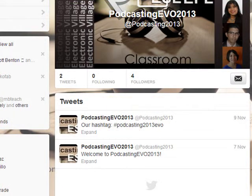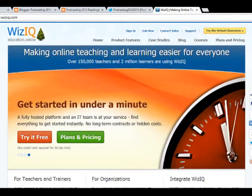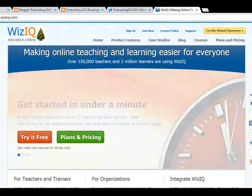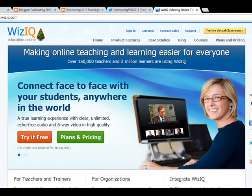Another platform that we're going to be using, and it's going to be really important, is WeezIQ. It's the platform that we have chosen for our live sessions — sessions that we're going to have each Saturday. And this is the end of the tutorials related to platforms and blogs for the podcasting for the ESL-EFL classroom session.